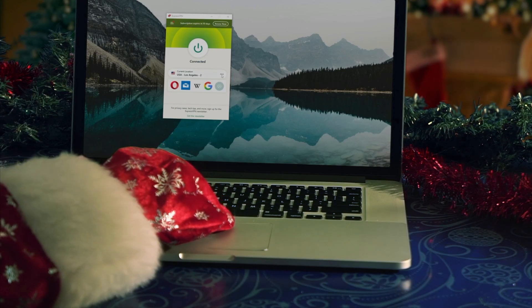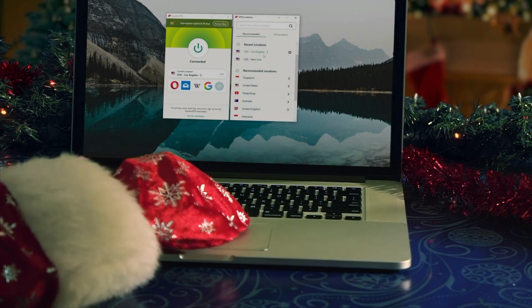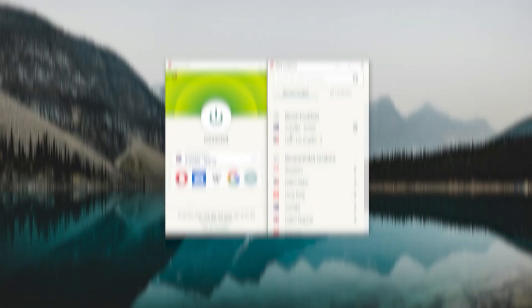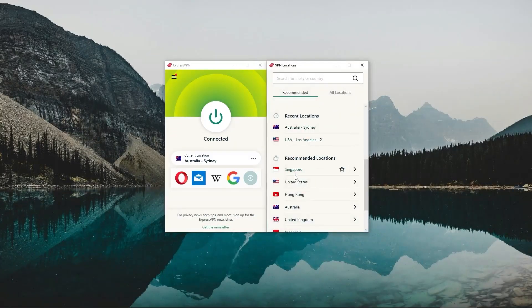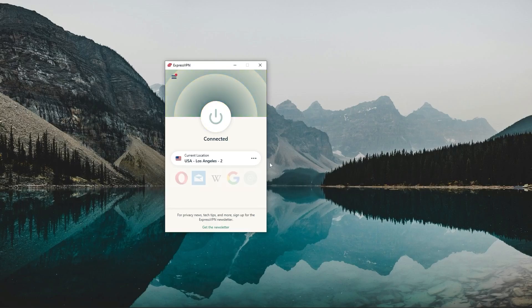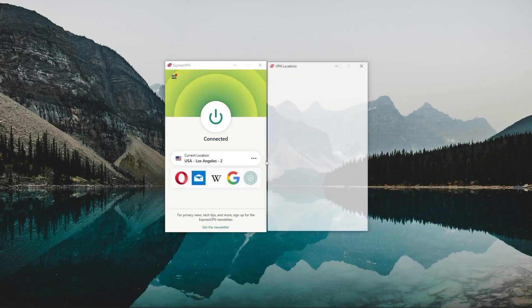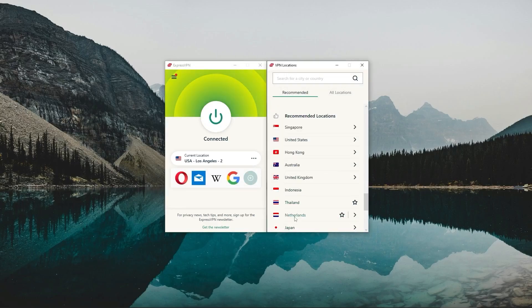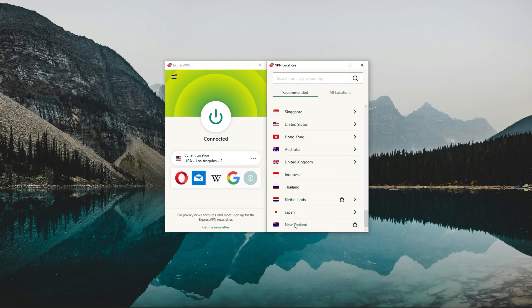And besides being super simple to use, my favorite thing about Express is how responsive it is across all devices. Launching the app only takes a few seconds, and connecting to any server takes a single second or two, which isn't something that I can say about any other VPN. So if you're looking for the overall best and most reliable VPN out there, Express is your go-to.